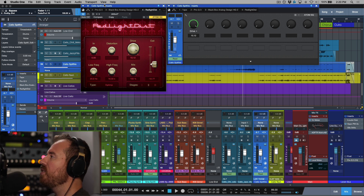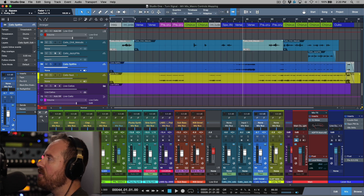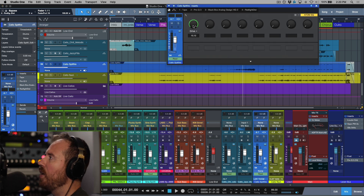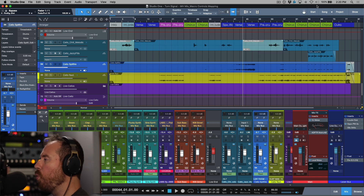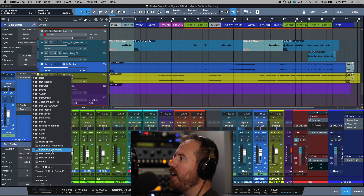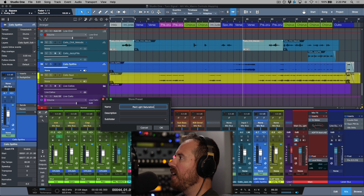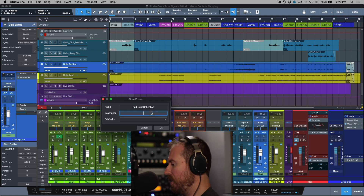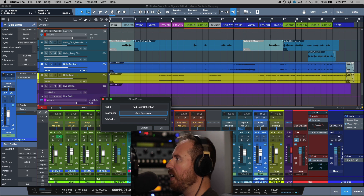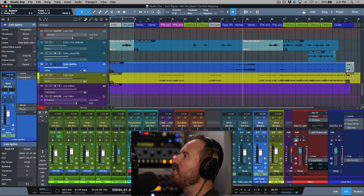You might say that's a ton of work just to get a distortion setting — and that's true. But the benefit is that once you've saved this mapping and tweaked the curves, you can save it as an effects chain. Even if it only has one plugin, saving an effects chain will retain all the mapping settings. So I'll go to Store Effects Chain, call it 'Red Light Saturation', add a description like 'gain compensated', and save it. Once saved, it's available and can be recalled very quickly.